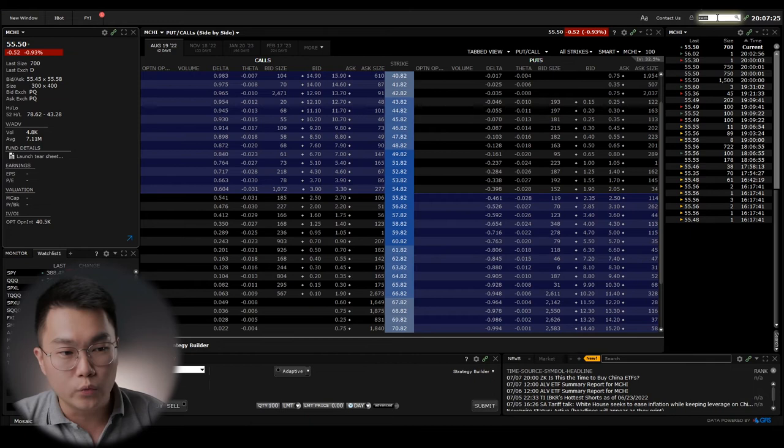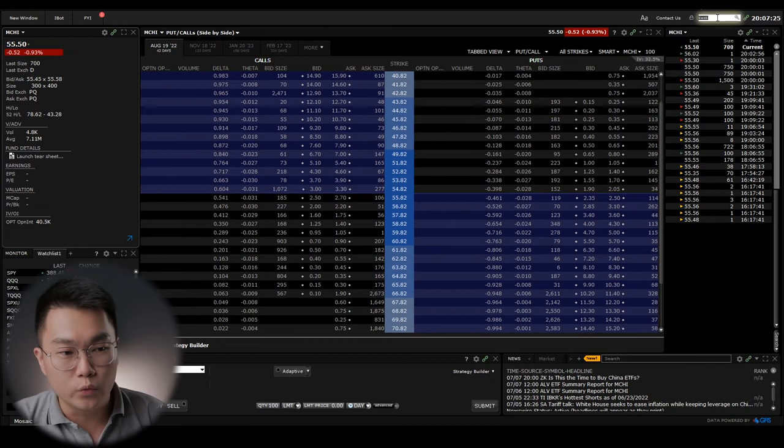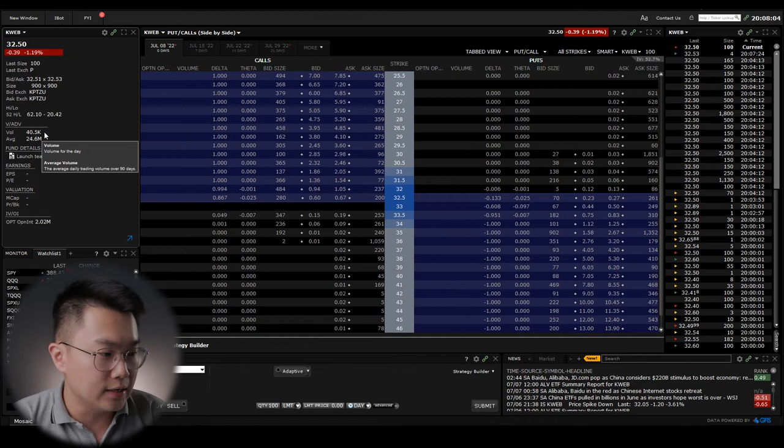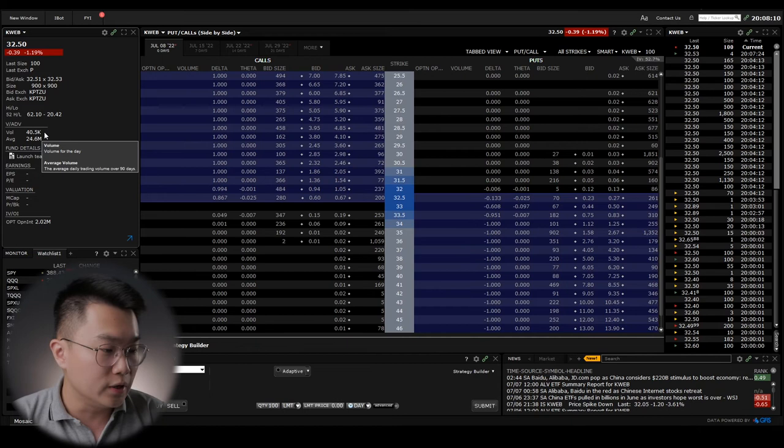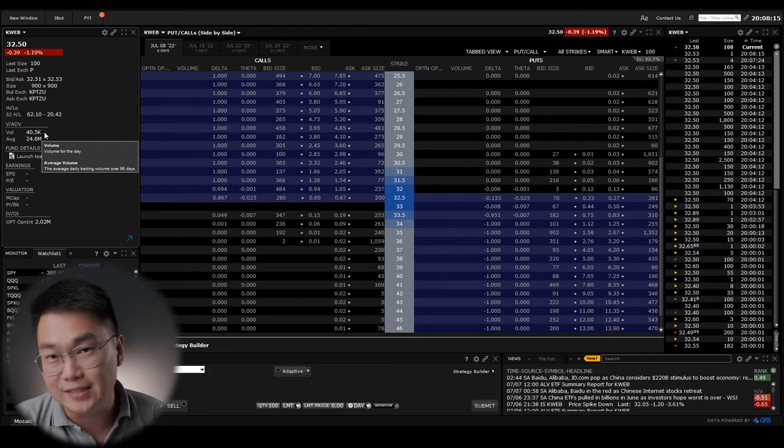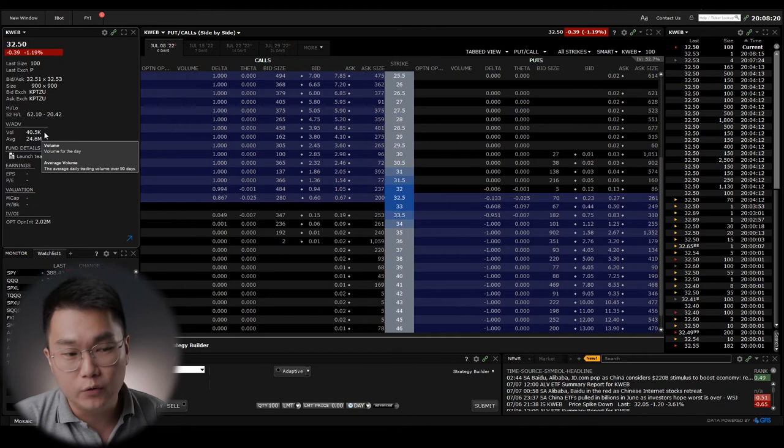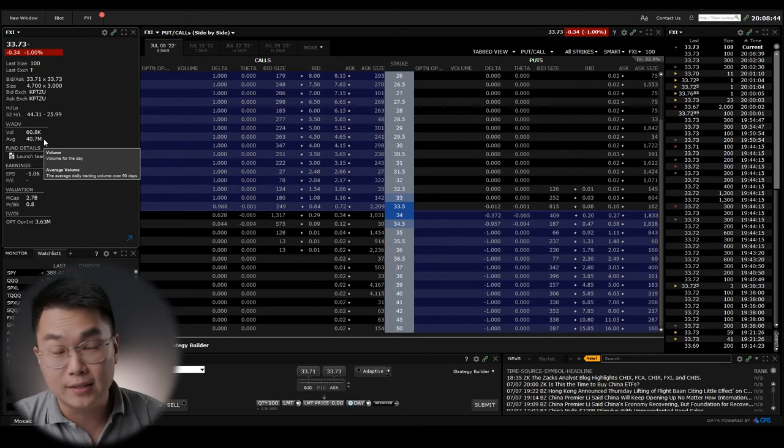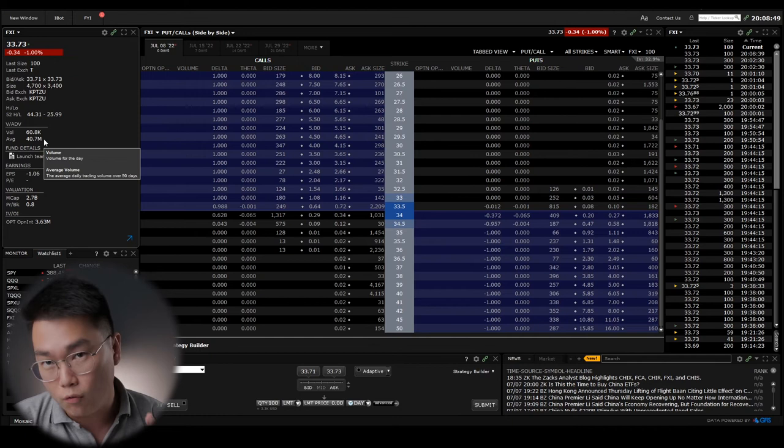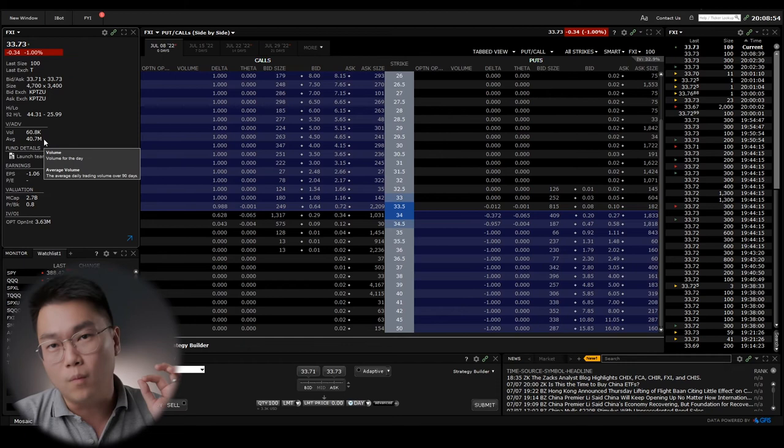Next, let's look at KWEB. We can see that volume for the day is 40,500 million, whereas the average daily trading volume over the 90 days period comes in at 24.6 million, which is way more than MCHI. For FXI, the volume for the day comes in at 60,800 million, and the average daily trading volume over 90 days comes in at 40.7 million, which is one notch better than KWEB.